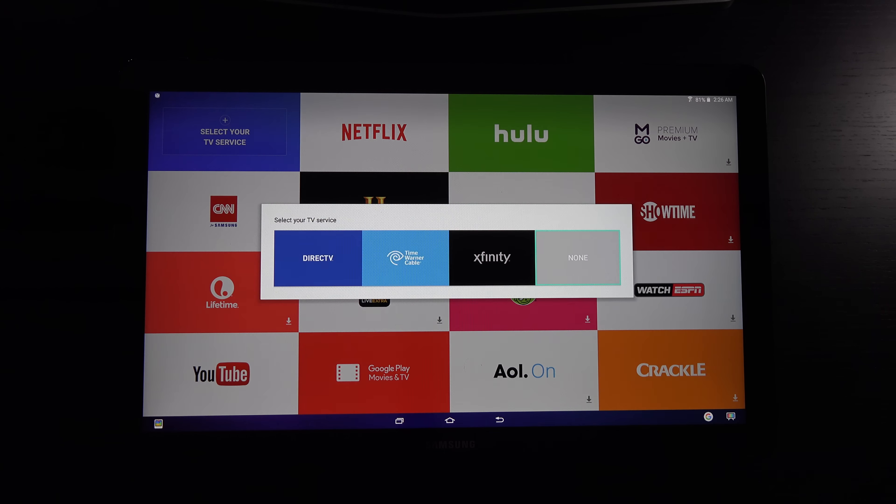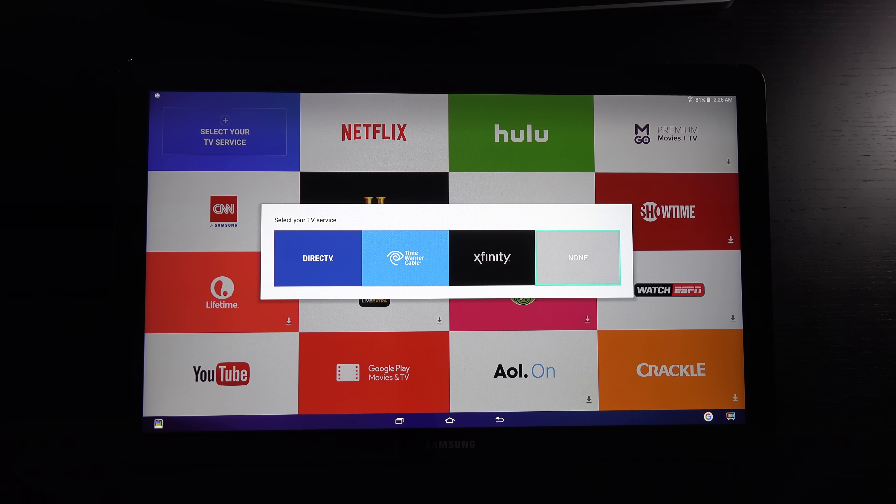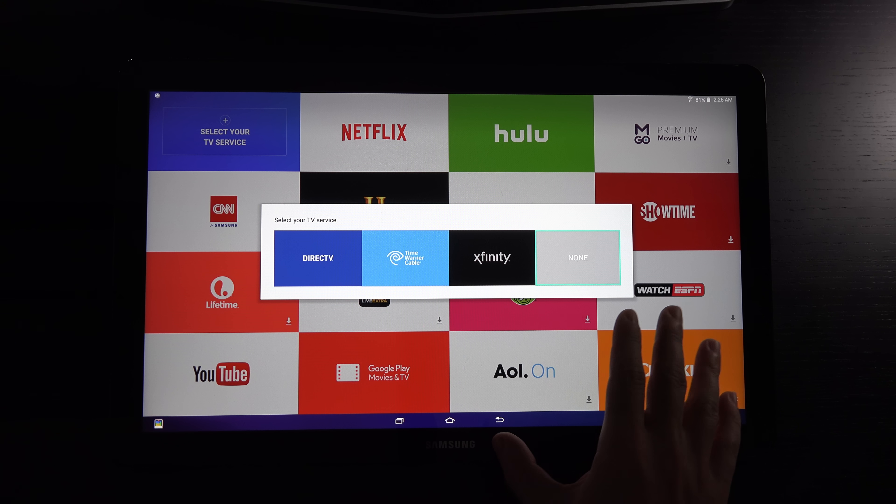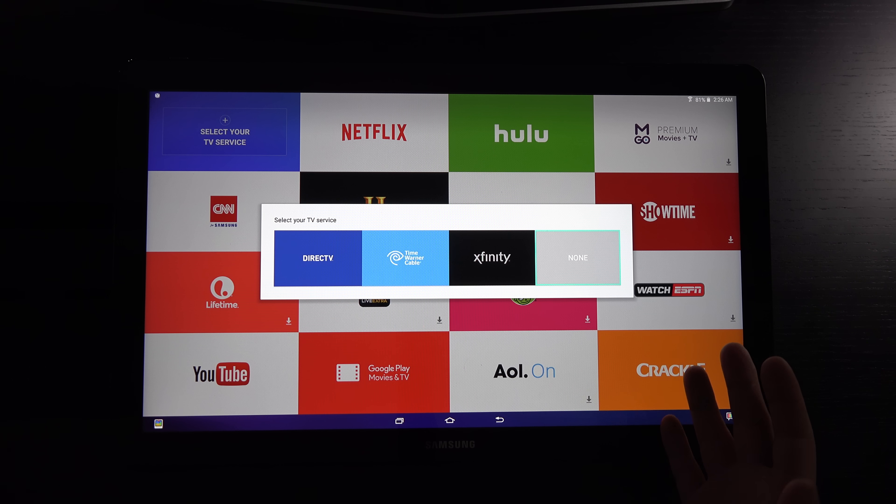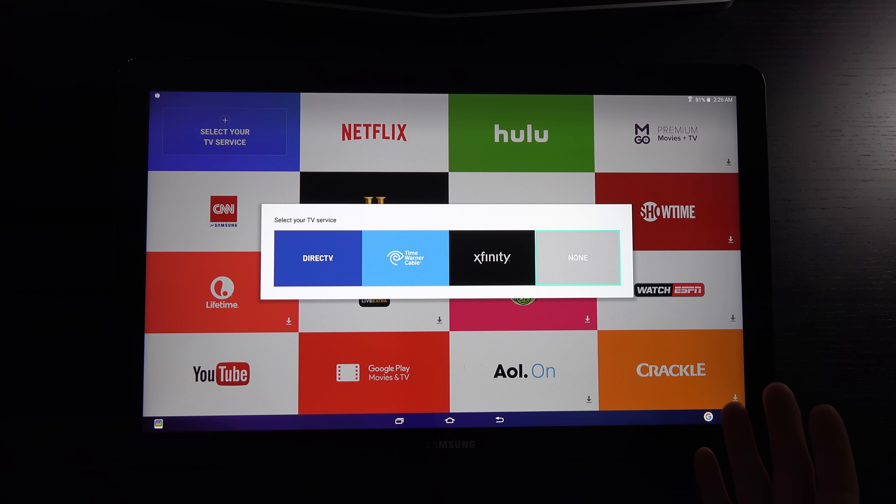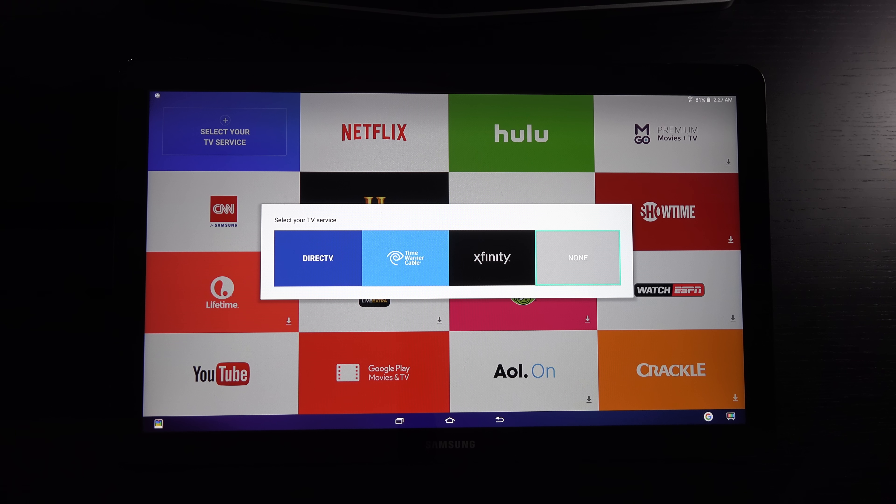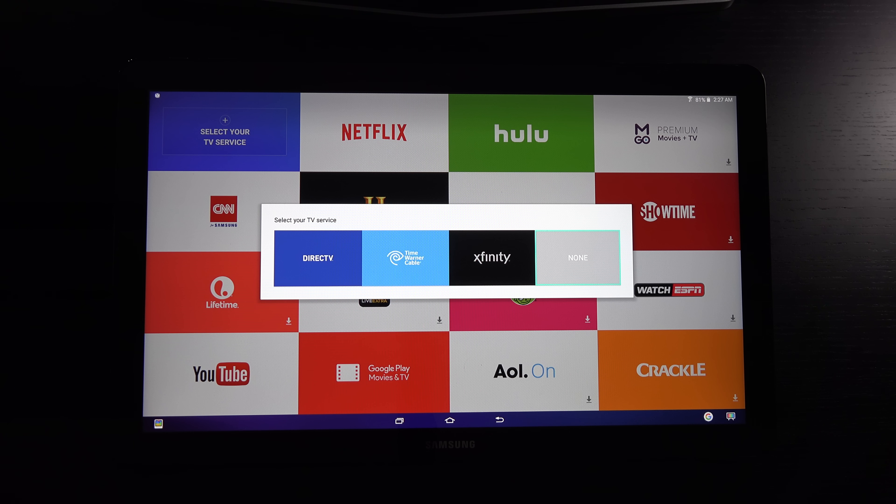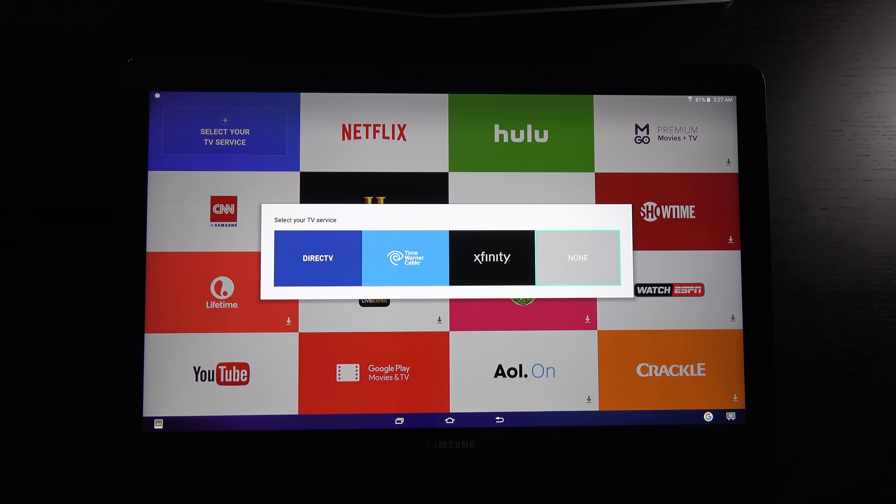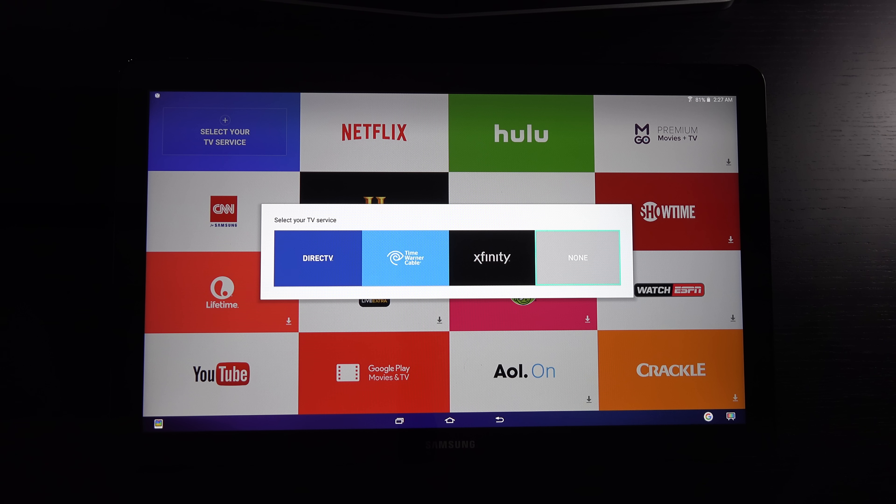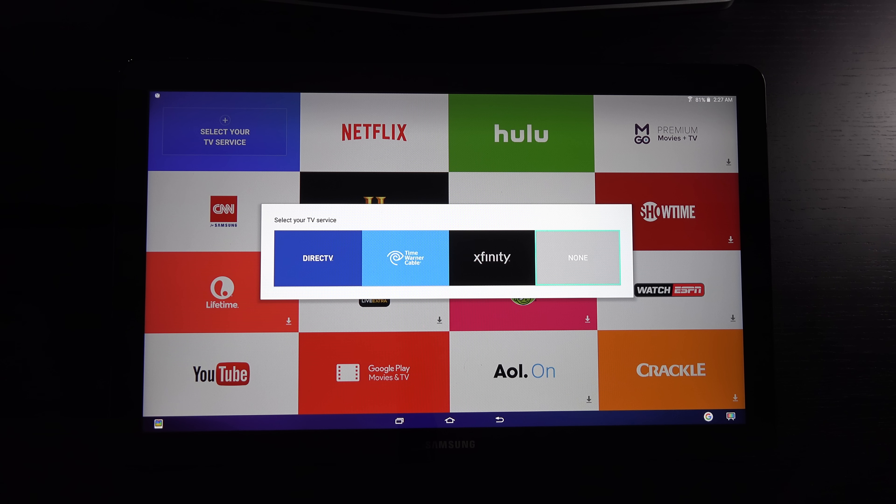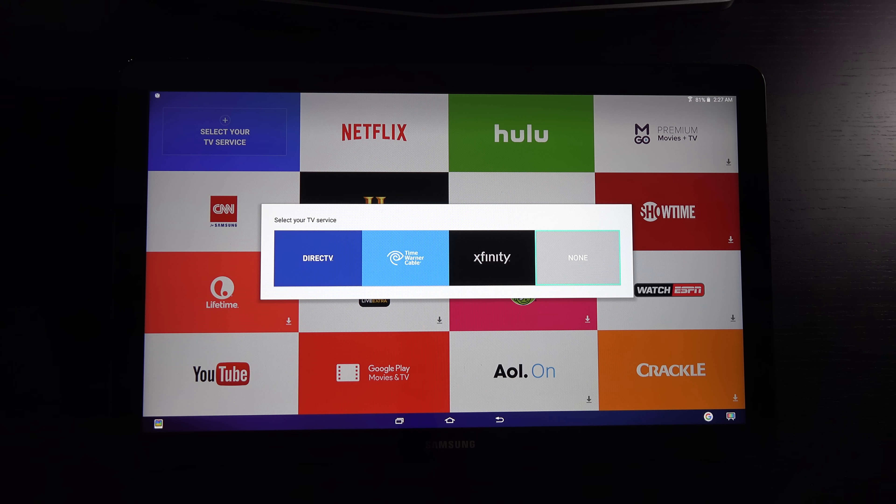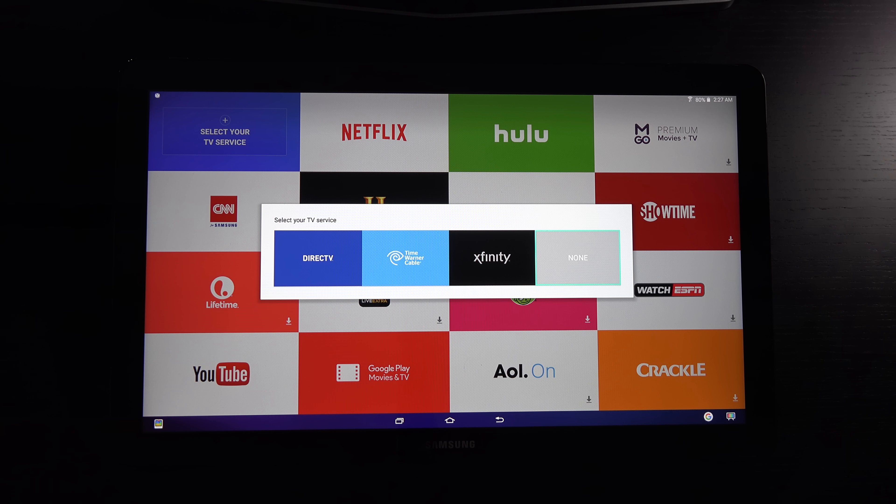If you do have Time Warner cable like myself, you're going to have access to a decent amount of live television on here. That's where people get the feeling that it is a portable Wi-Fi-enabled TV. Whether it's in a kitchen or Samsung suggests a bathroom, wherever you want to take it within your home, this is going to go.